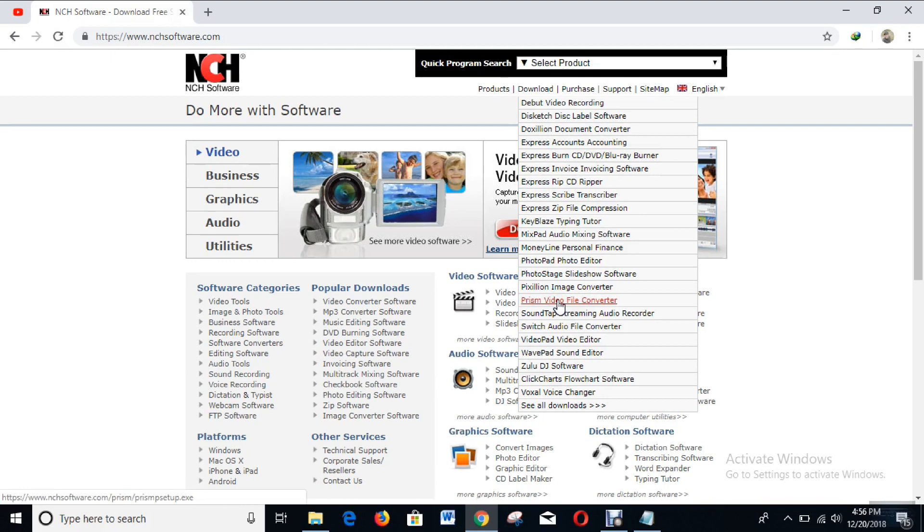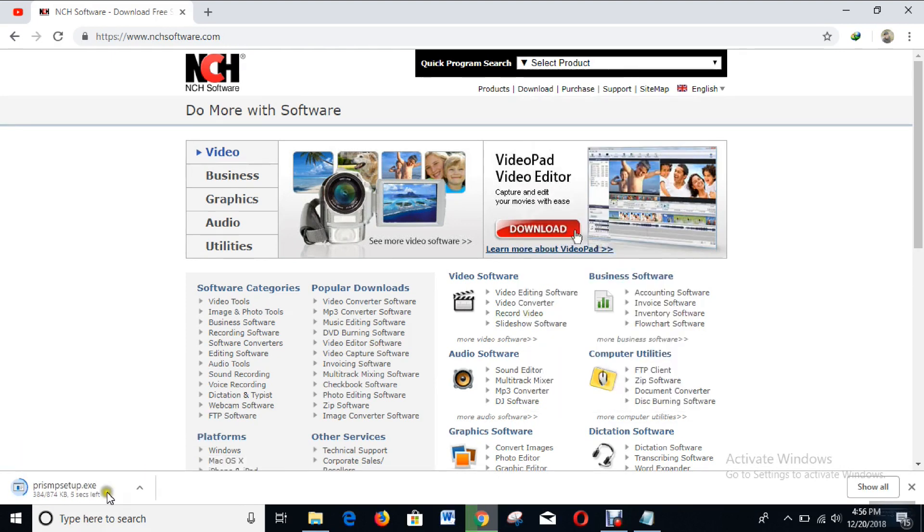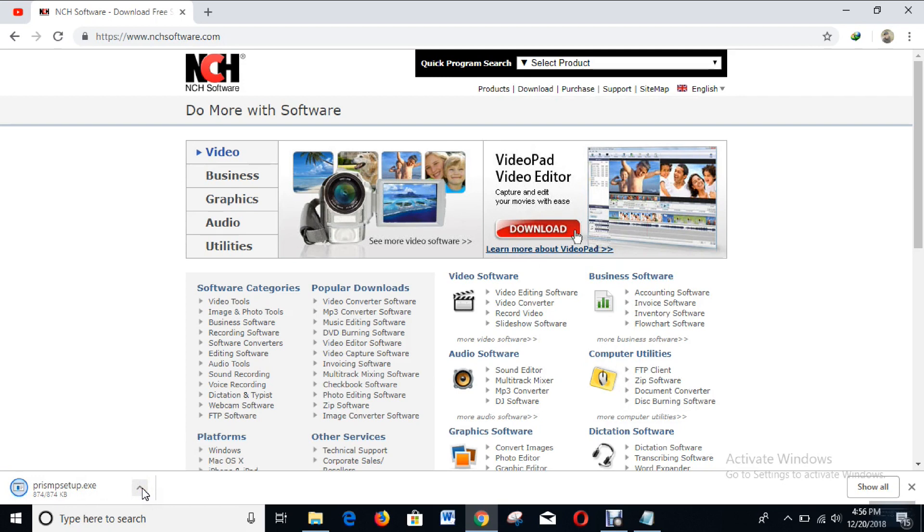It's downloading right now. Okay, the download is complete.